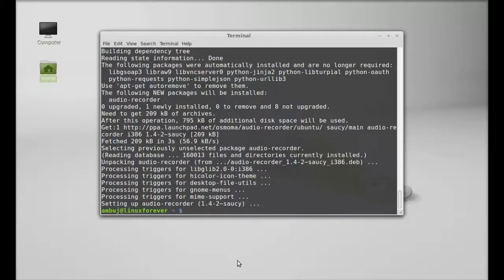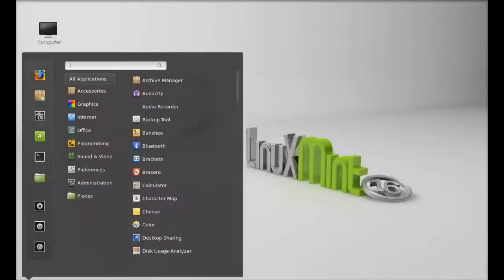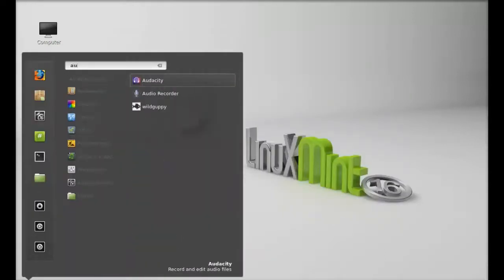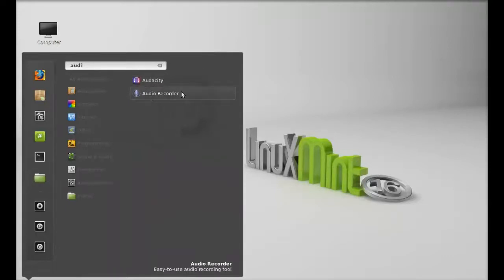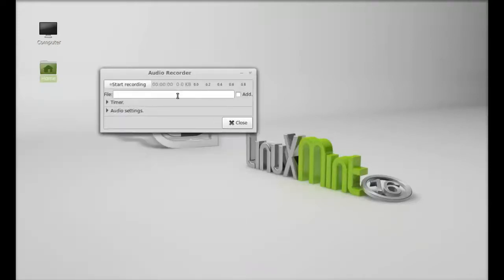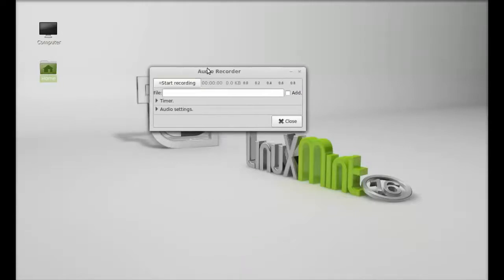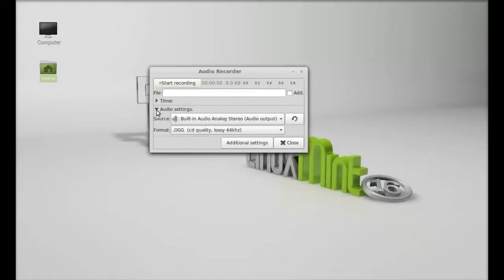So this audio recorder is now installed. I'm going to close this terminal. Let's click on menu and search here: audio recorder. There it is, let me launch this. So this is the simple interface of audio recorder.